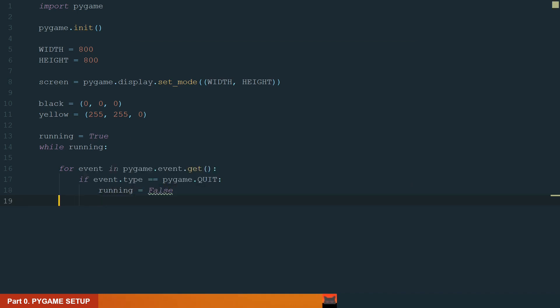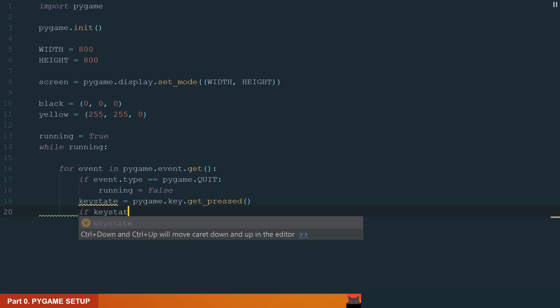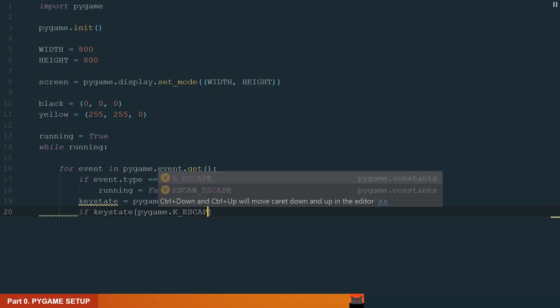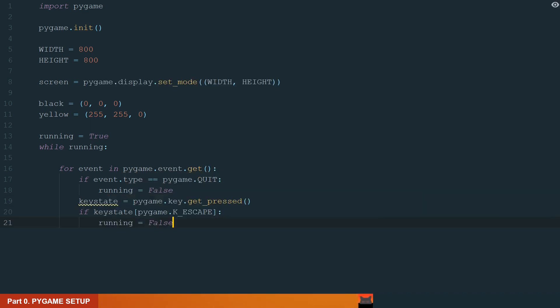Also let's add another event. Let's check what key is pressed. KeyState equal to Pygame.key.getPressed. If the pressed key is the escape key we also stop the main while loop and close the Pygame window.